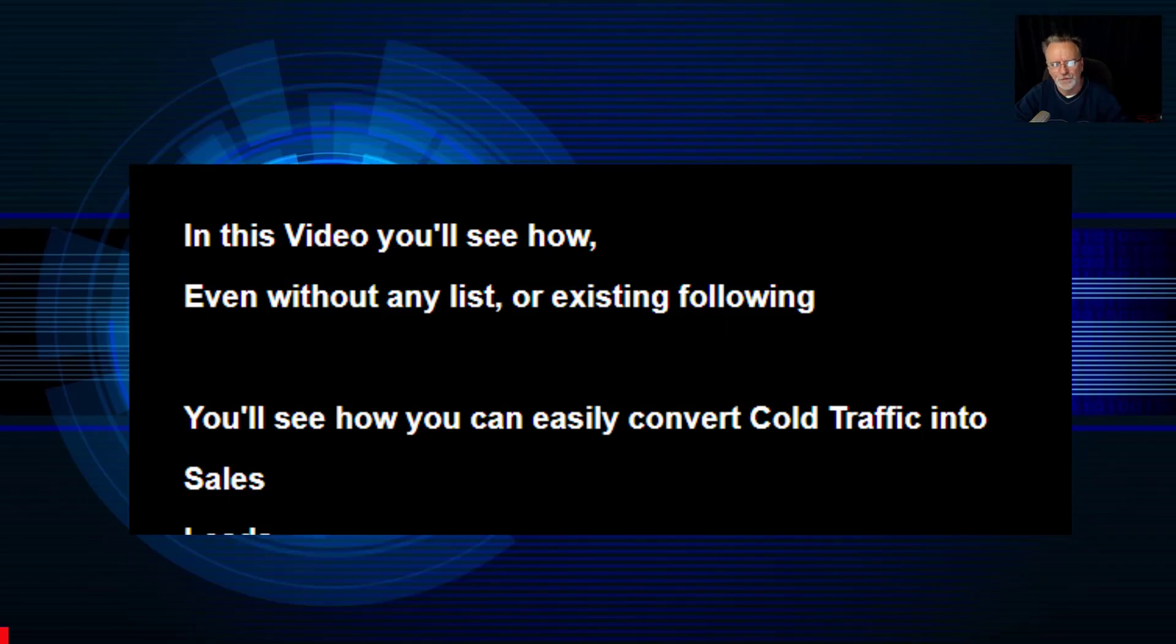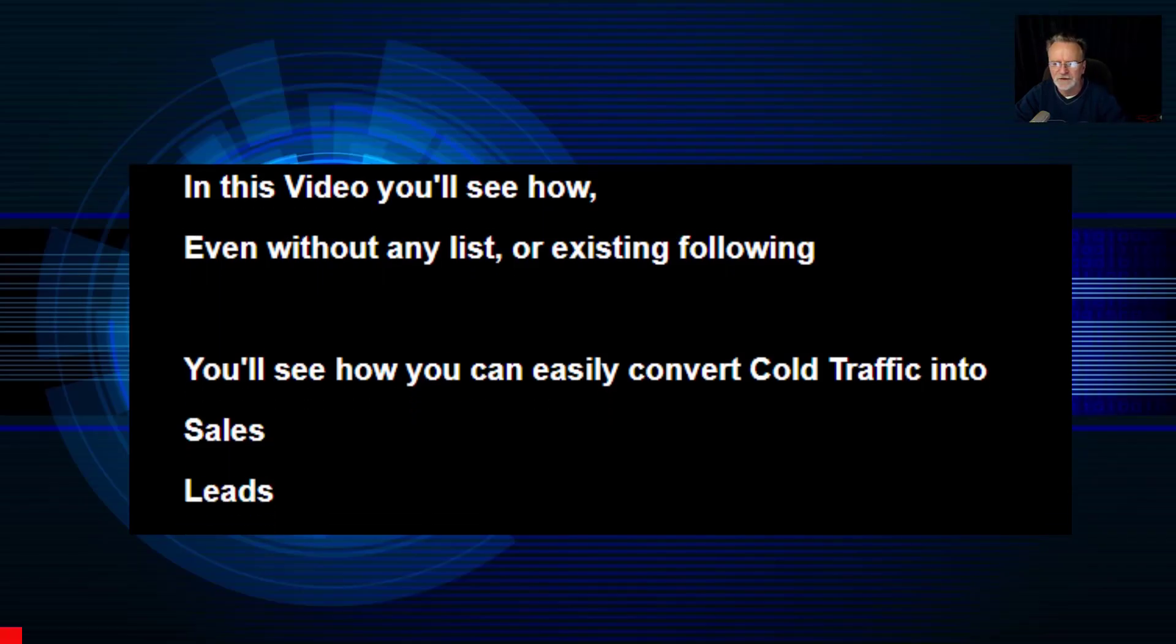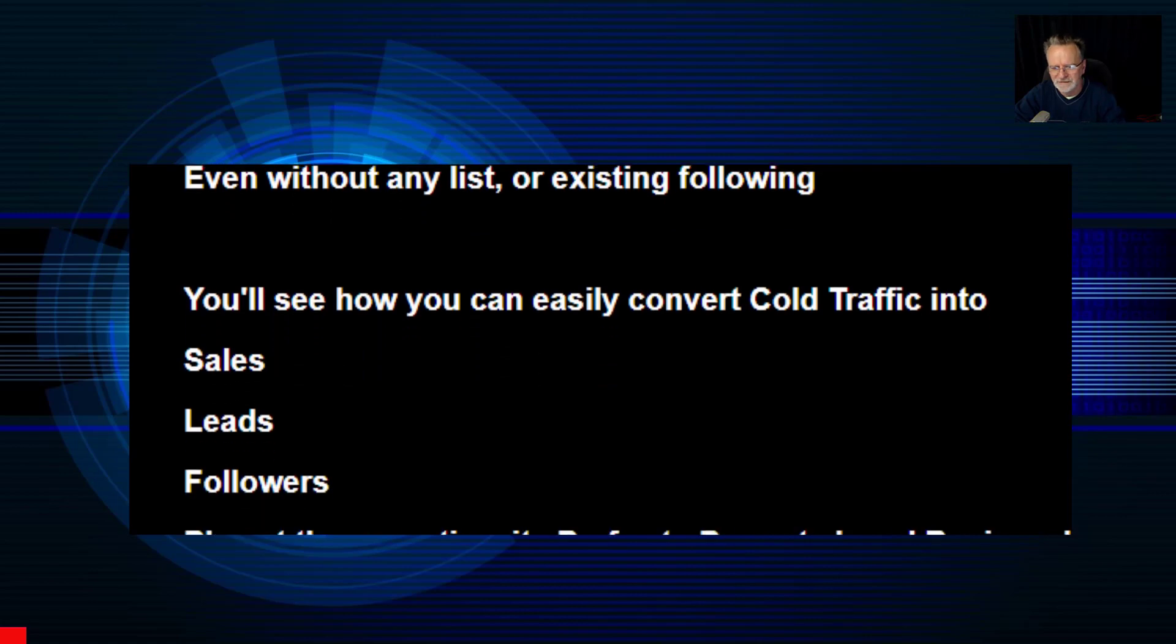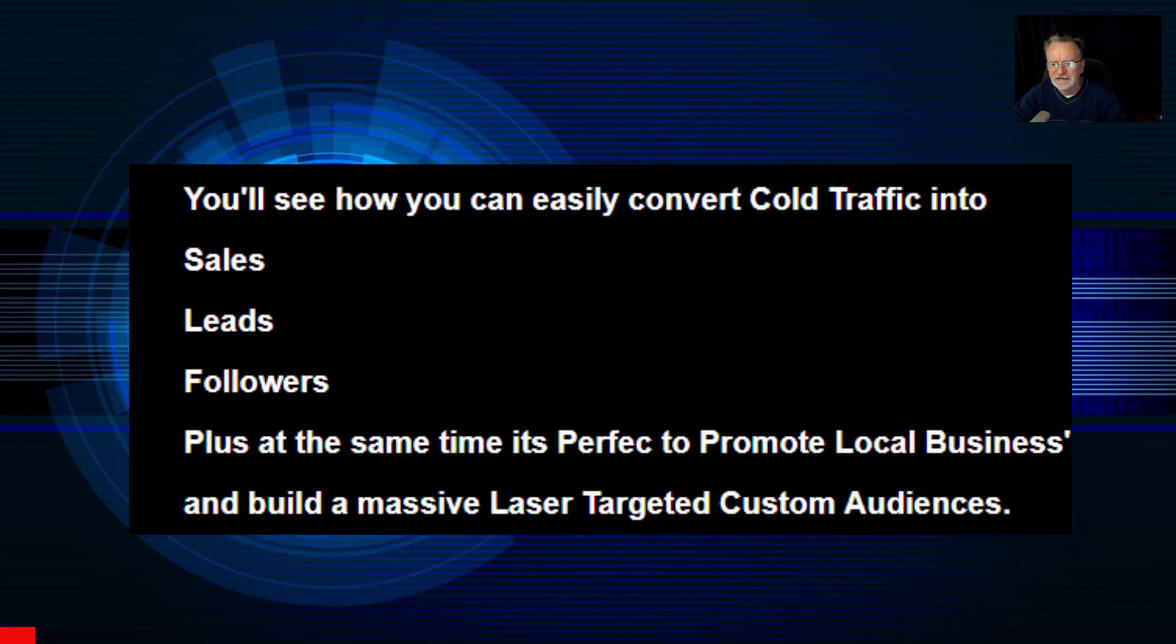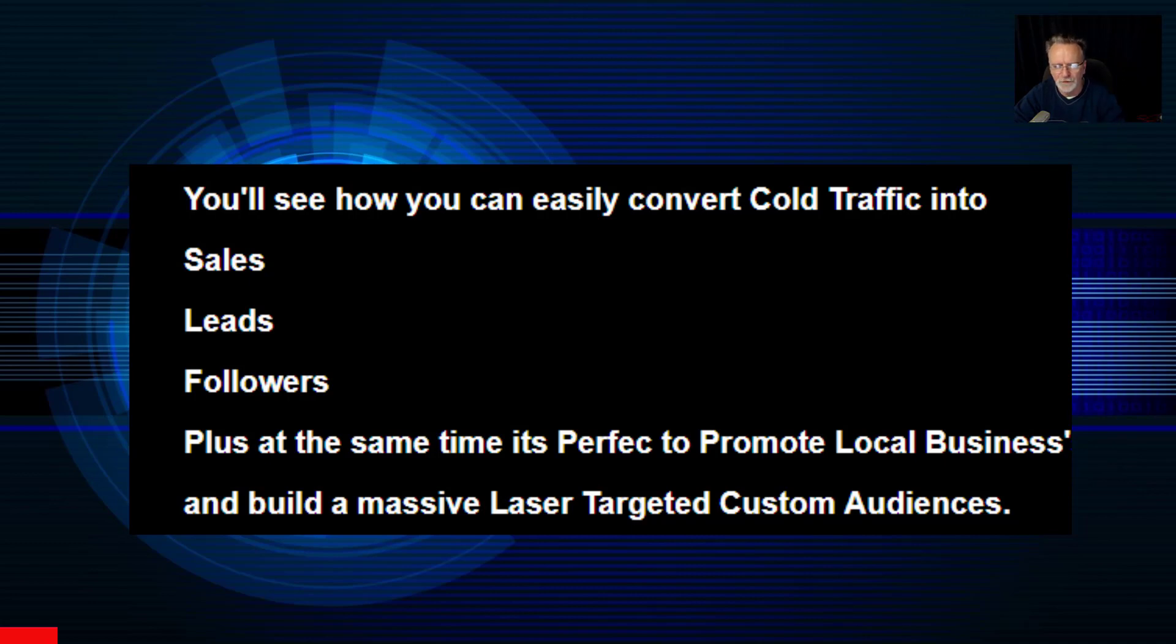In this video, you'll see how, even without any list or existing following, you can easily convert cold traffic into sales, leads, and followers.